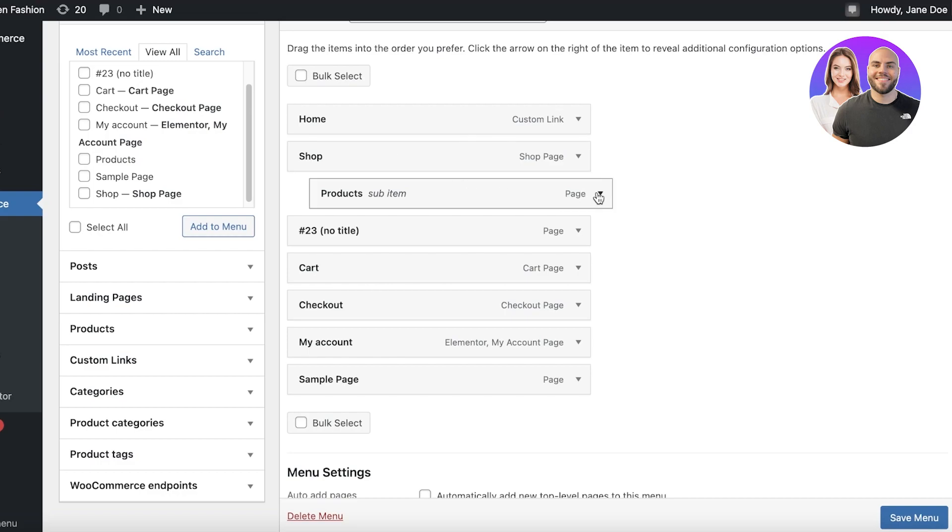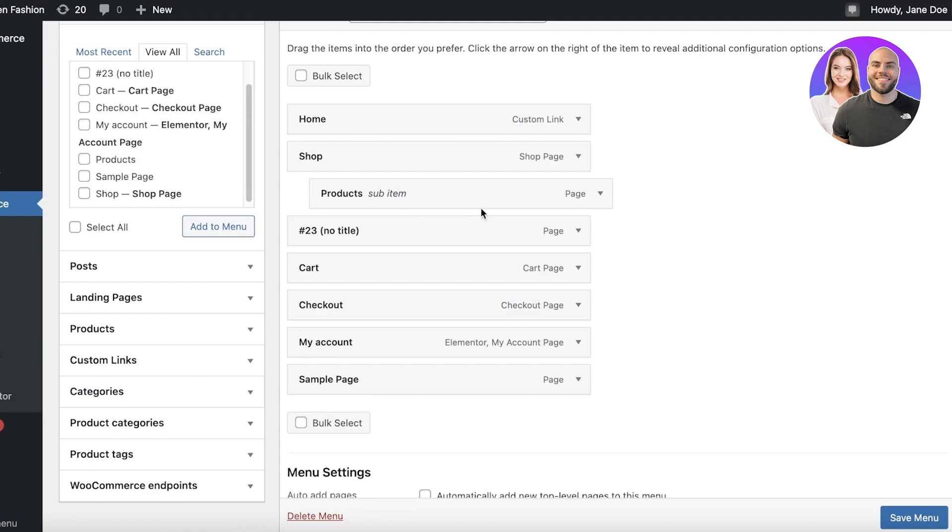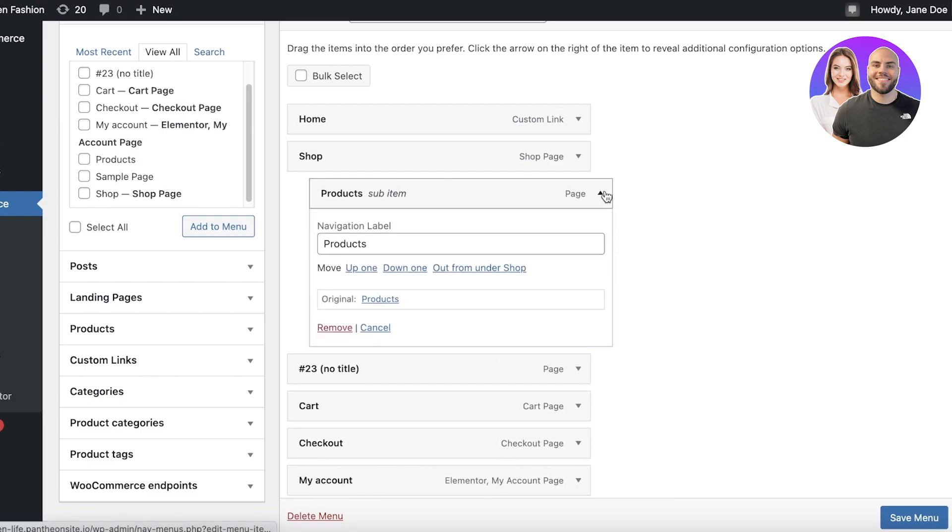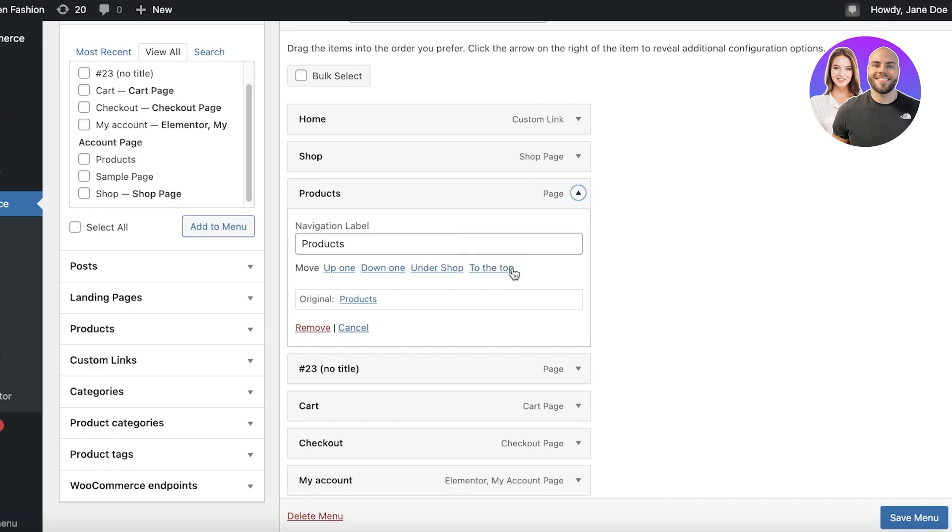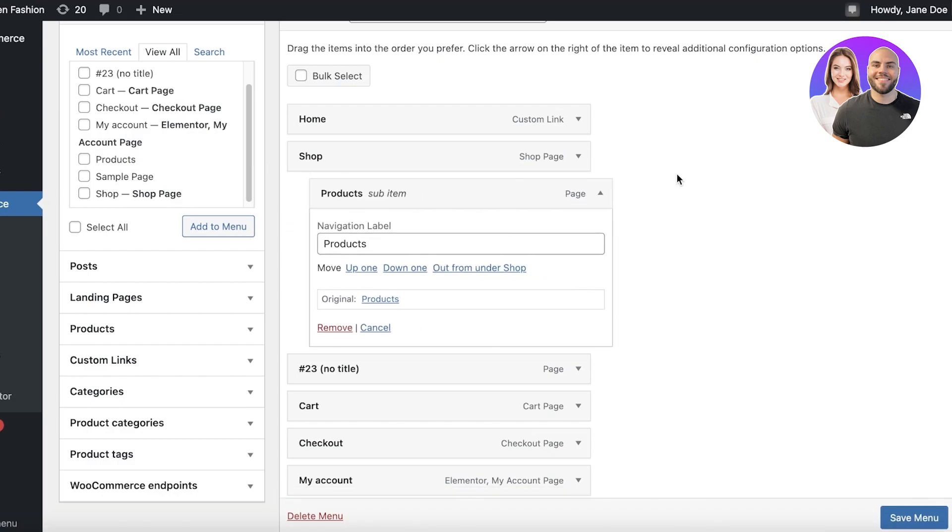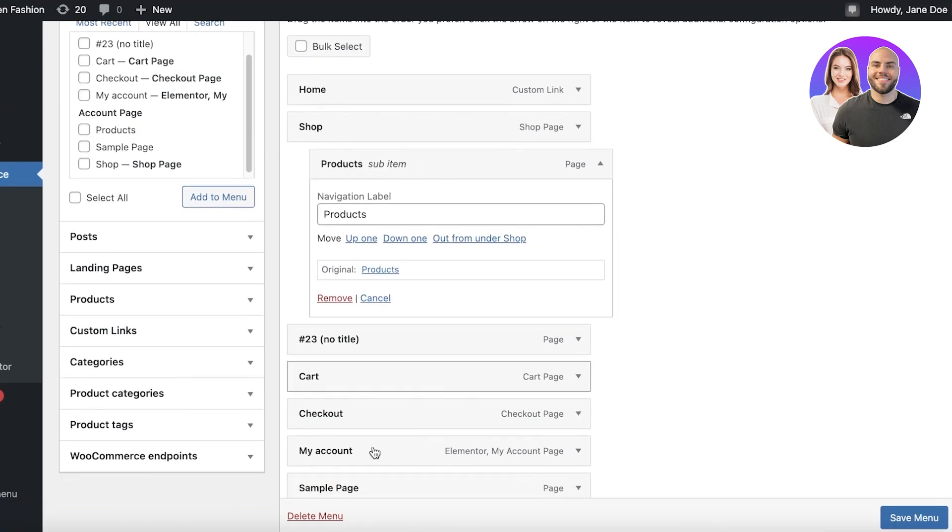Now you can do this with any page and you can create as many sub pages as you want. If you want to remove anything from a sub page, just click on the item and you will click on out from under whatever page you've added it under. This will create it back to a basic page or basic menu item. But I want it to be a sub page, so I will create this.